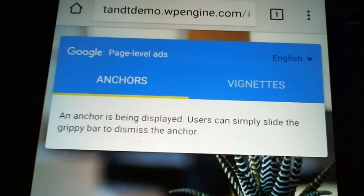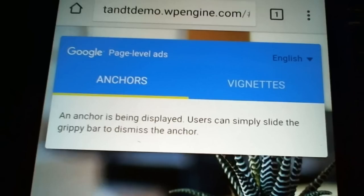Select the ad format that you want to test, then check the results on your device. For VigNets, click any of the highlighted links on your page to test the ads are working.